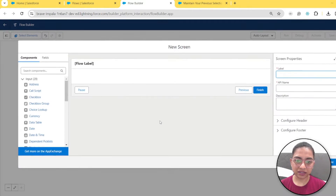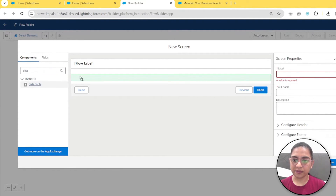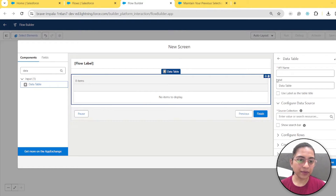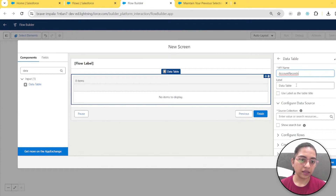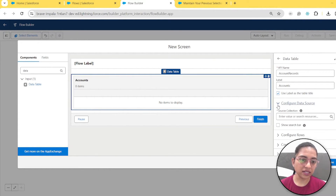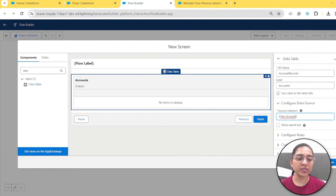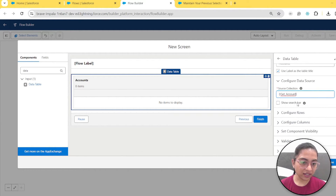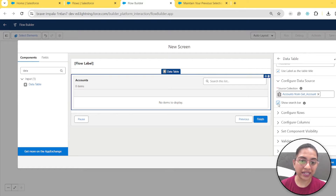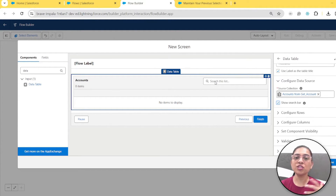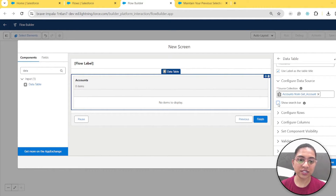Now we'll take a screen element and add a data table. In the data table, we'll give it an API name — let's name it 'account records' — and use the label as the table title. In the configuration data source, we'll select the accounts we fetched using the Get Records element. Now here's the key: this option is available from Summer 2023 — by clicking on it, you get a search bar on top of your data table to search data within it. If you don't use it, today's example isn't for you — it's dedicated to this search bar feature.